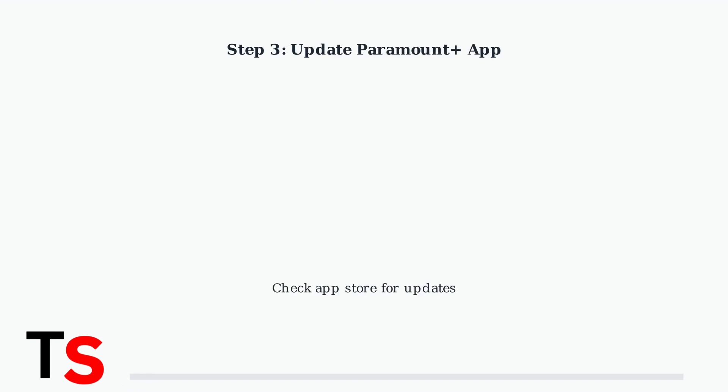Ensure your Paramount Plus app is updated to the latest version. Outdated apps often cause compatibility issues that trigger error code 3200. Check your device's app store for available updates.